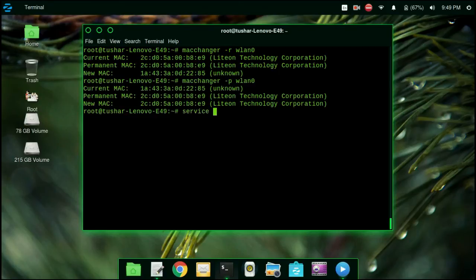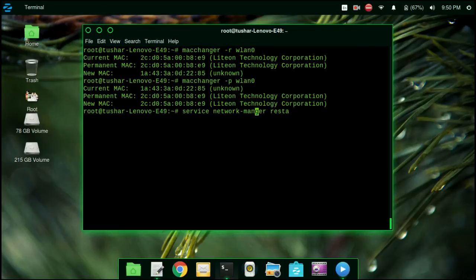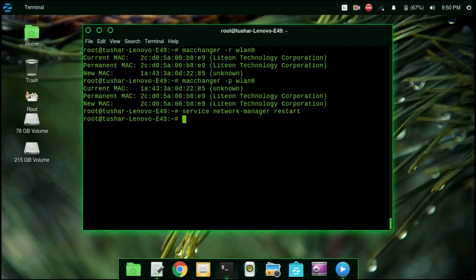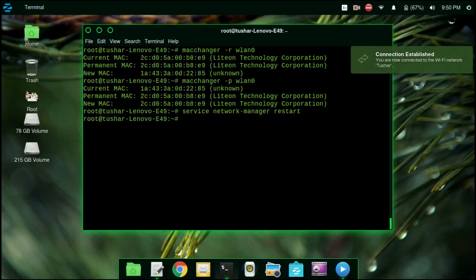Type service network-manager restart. Now it will restart our network manager and we can again connect to our wireless network. So now you can see that I have disconnected and again connected to my network.